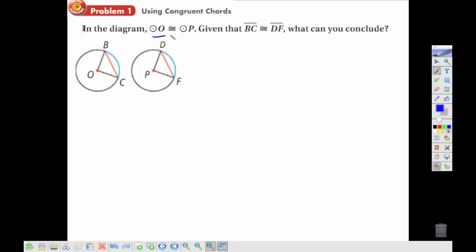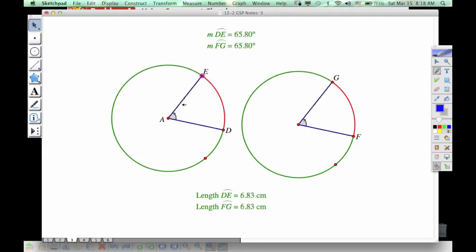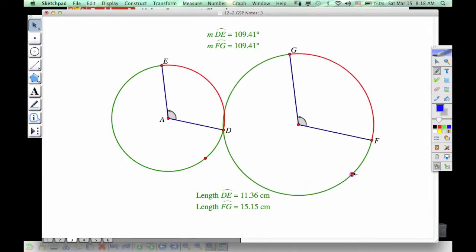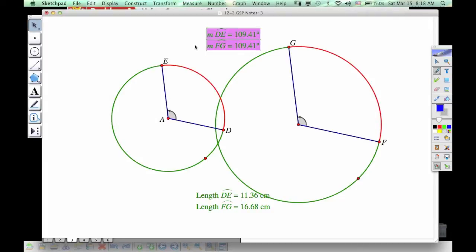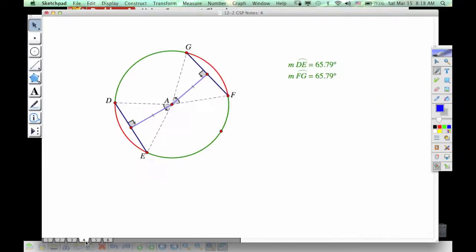In this picture, we have two congruent circles, which means their radii are the same. So if the radii are the same and we know the chords BC and DF are the same, then the two triangles are congruent, meaning the central angles are equal and arcs BC and DF are congruent. However, notice that if I change the size of one of those circles, even though the arc measures may still be equal, the lengths are not the same — so they are not congruent arcs. Arcs need to be defined by the same measure and the same length.